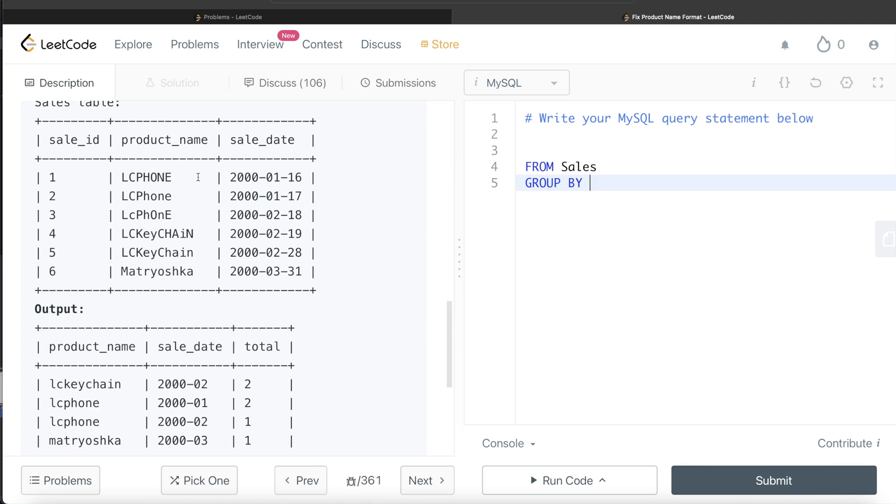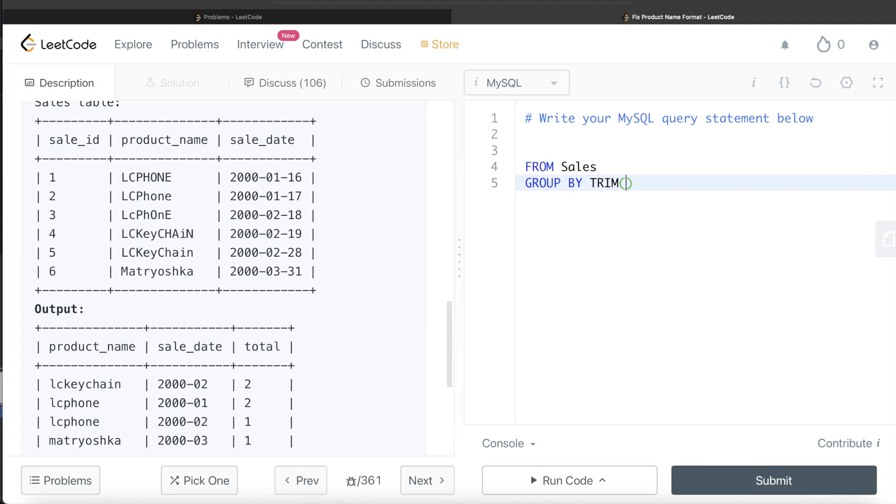So TRIM - then the syntax of TRIM is either you write TRAILING or you write LEADING or you write BOTH. If you don't write anything, by default it takes both. Then what do you want to remove? By default it removes white spaces, but you can remove any character. And then you write FROM and then the column that you want these characters to be removed from.